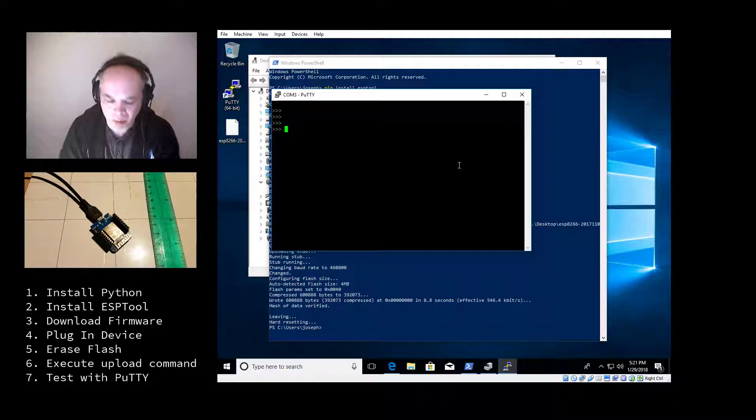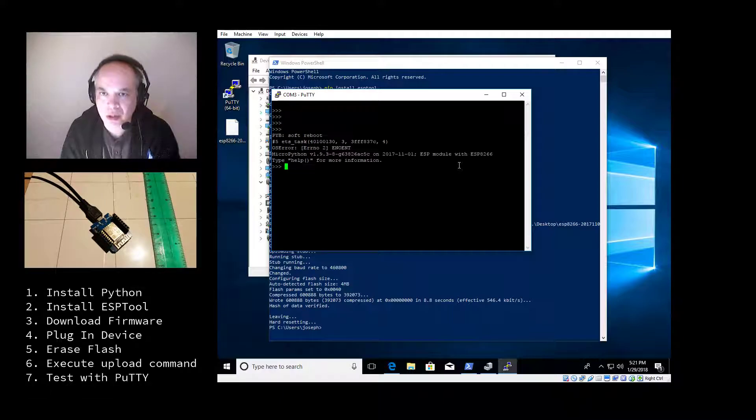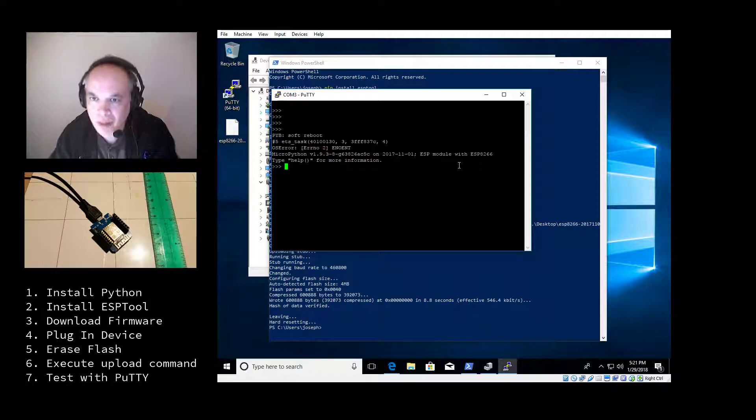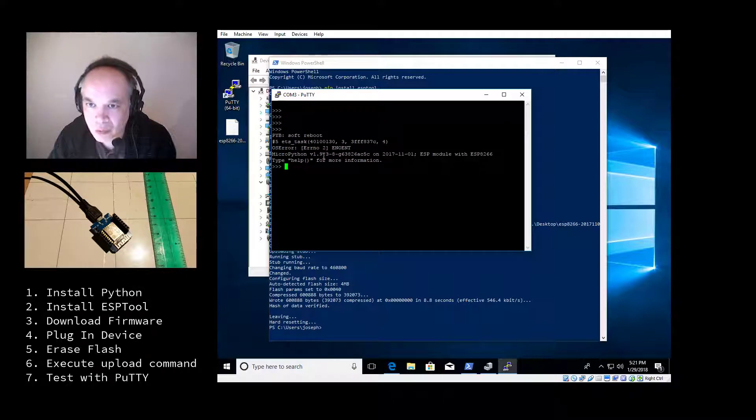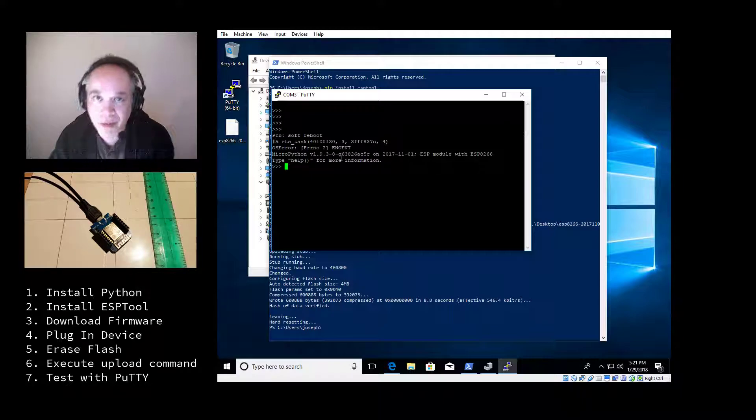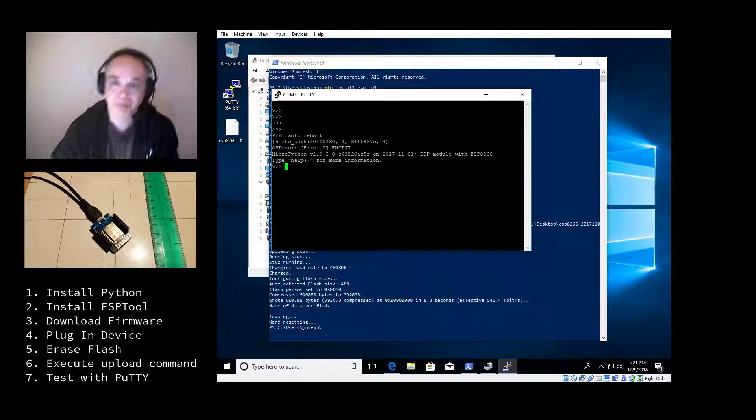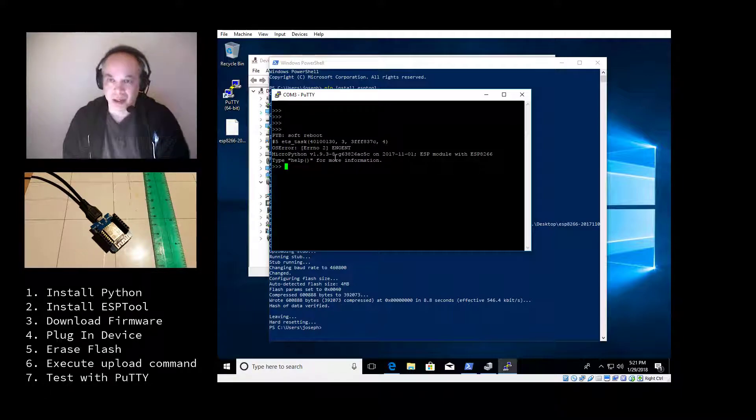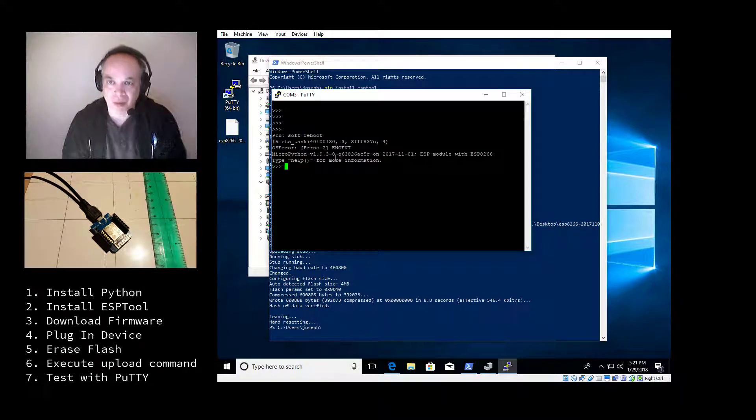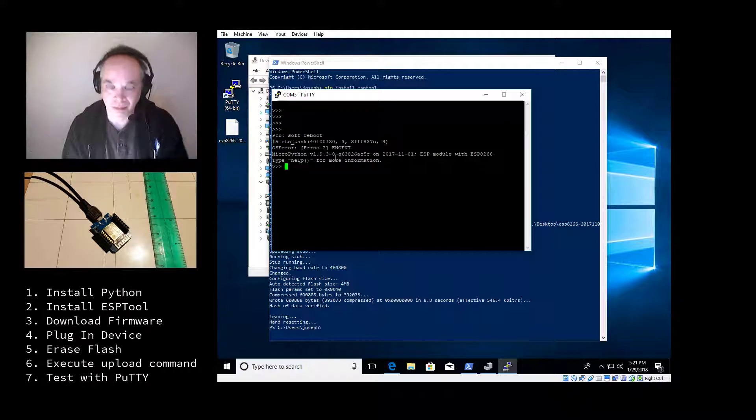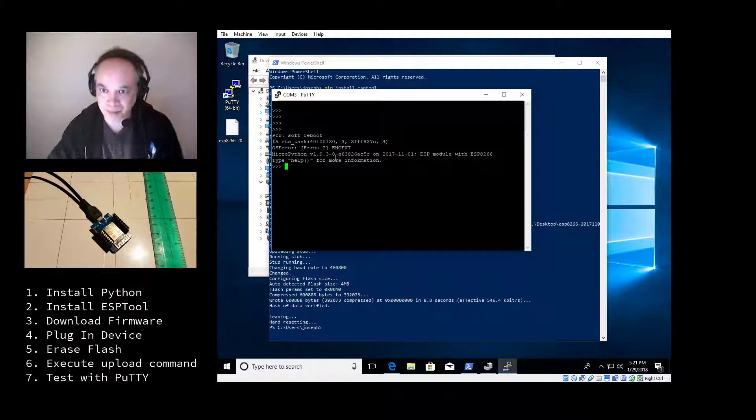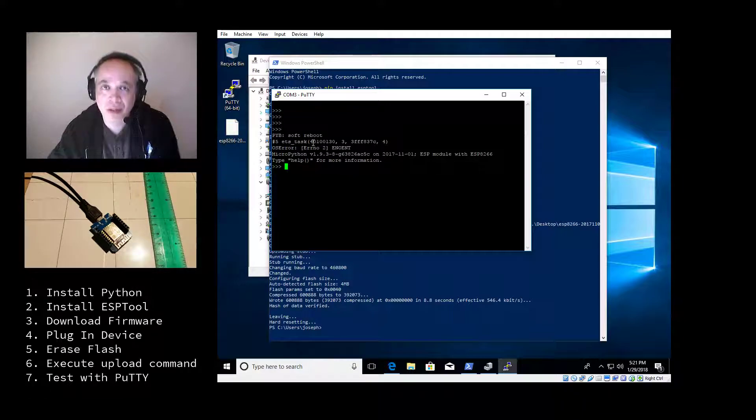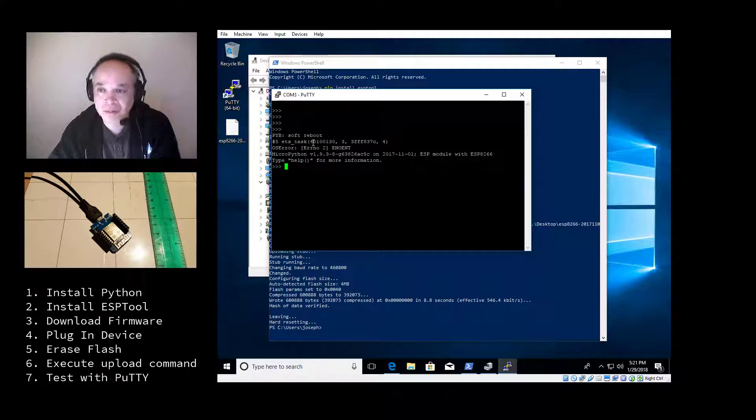MicroPython prompt. I'll hit control D. So I'll boot it. And you'll see I'm running MicroPython version 1.93. And that's about it. Now you have device running MicroPython. I hope this video is helpful. Any questions comments below. Thank you for watching.